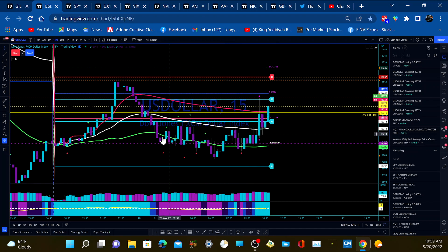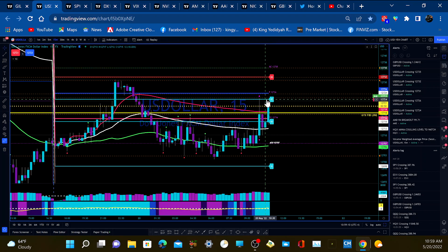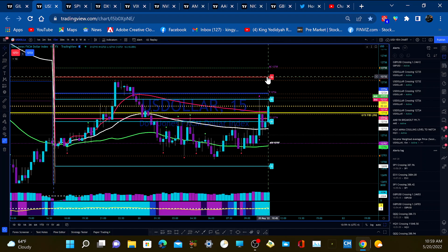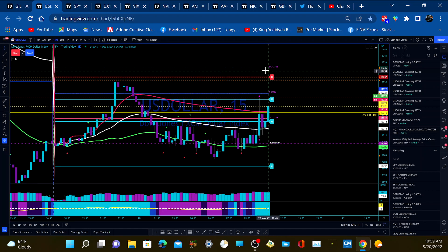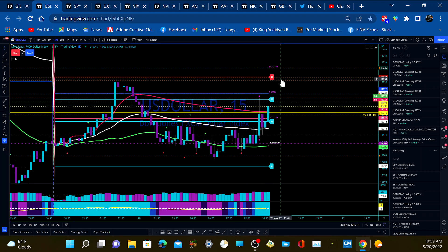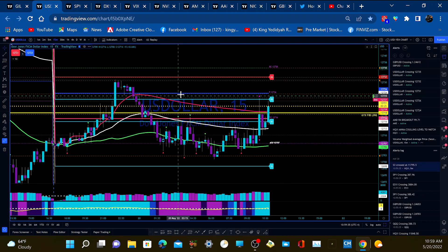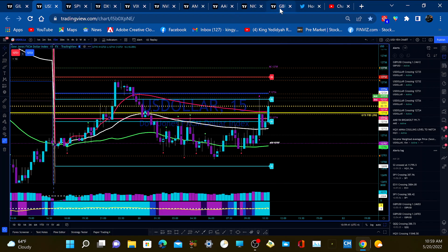We got the US dollar finding some support here and breaking above this small consolidation. We have some resistance up above — we got the Camarilla R2, a floor pivot level, an R3 Camarilla level, and the bottom central pivot up here at 1.27350. I don't know if we have enough strength in the dollar right now to run up, but we're trading it so let's see what it does.